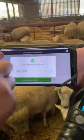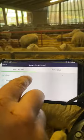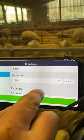I then go to Livestock, I go to Create Bulk Record. We're obviously doing sheep. I then go down to Birth, and the two lambs were born today.